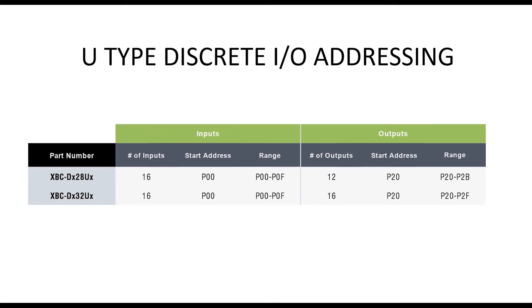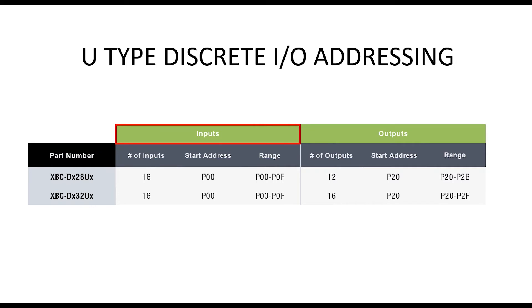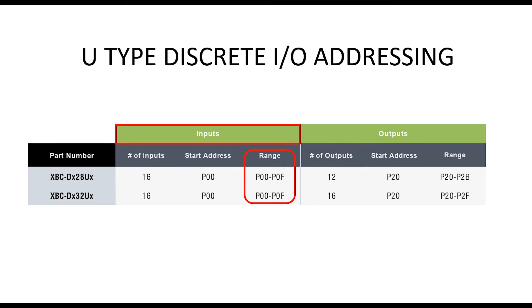This chart shows the discrete I/O address range for the U-type PLC. The part numbers are formatted to denote the total discrete I/O. The PLC's number of discrete inputs are shown in this column. The inputs start at P00, and the address range of the 16 discrete inputs is shown in this column.